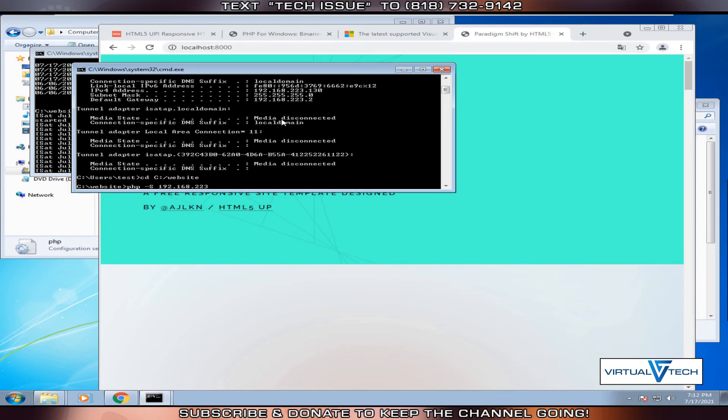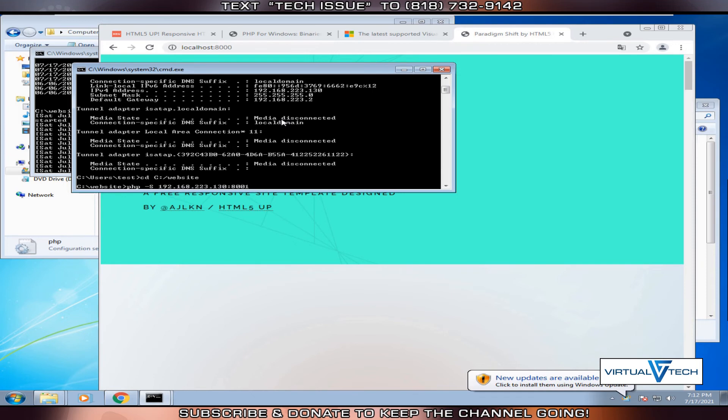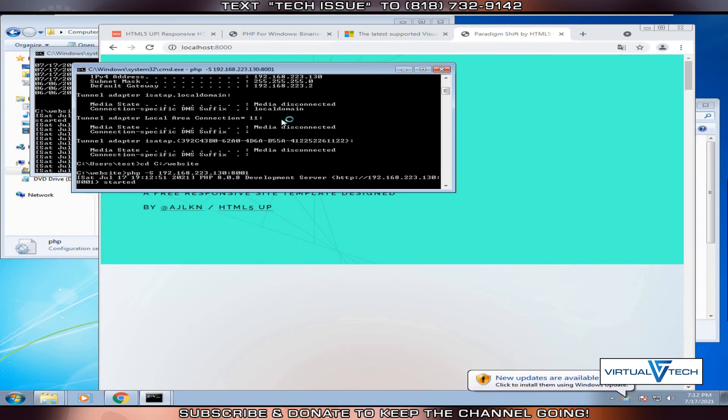This will be respective of your current drive. We will change the port to 8001 and click allow access.